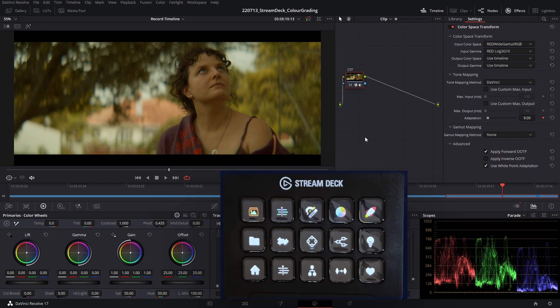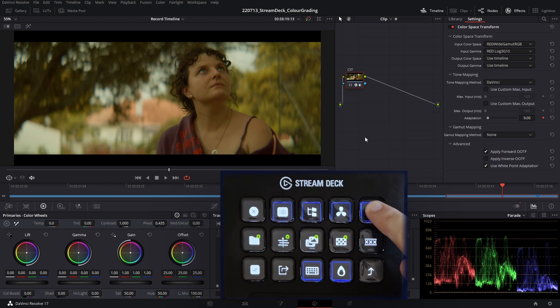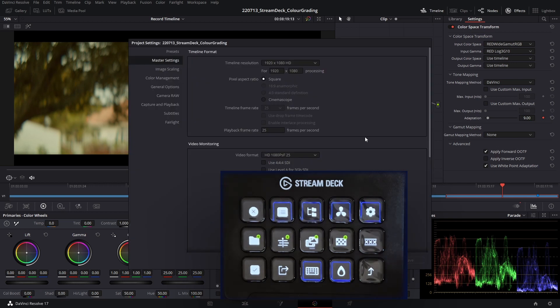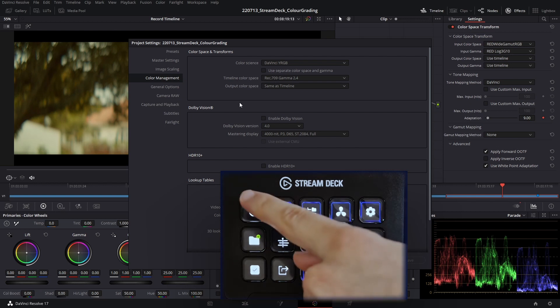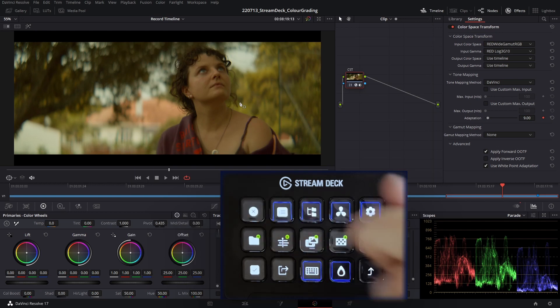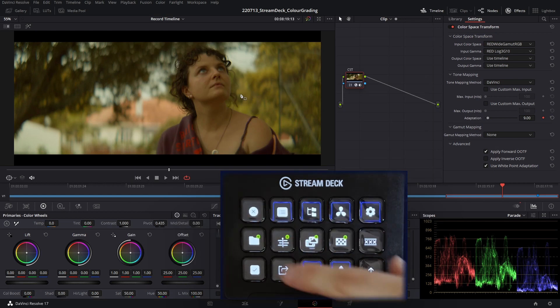The output color space and gamma are both set in the project settings. If we go into the project page of the Elgato Stream Deck and head to the project settings button, this automatically opens up our project settings. If we go to the color management, you can see the timeline color space is set to Rec 709. We can exit this view with the escape key on the project page in the Elgato Stream Deck.